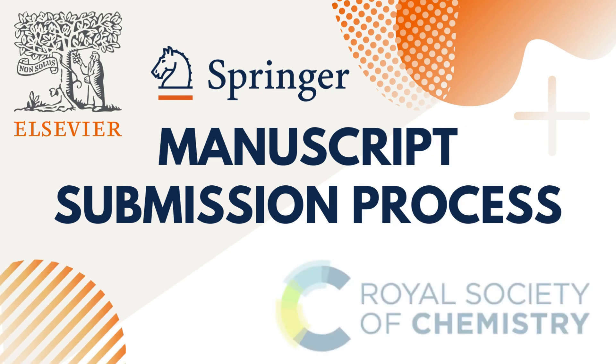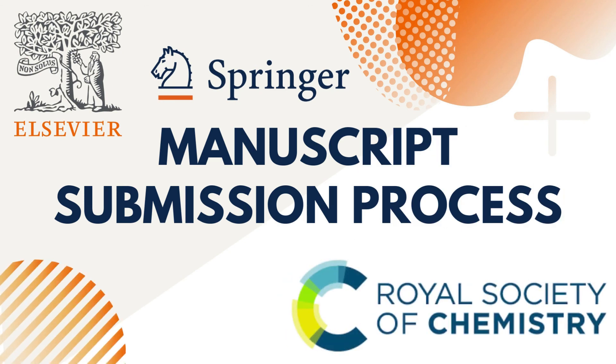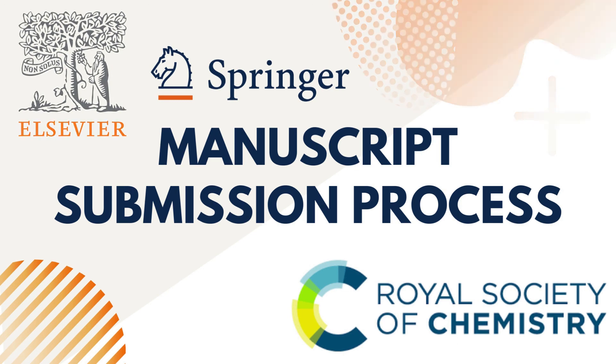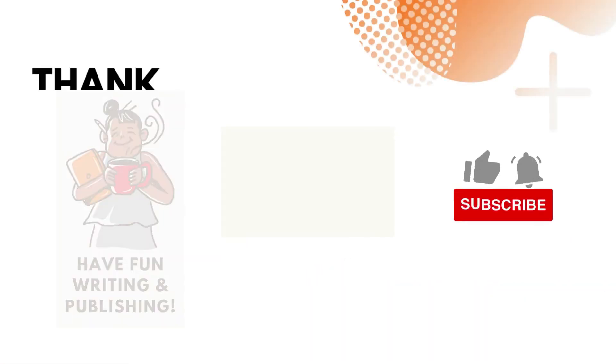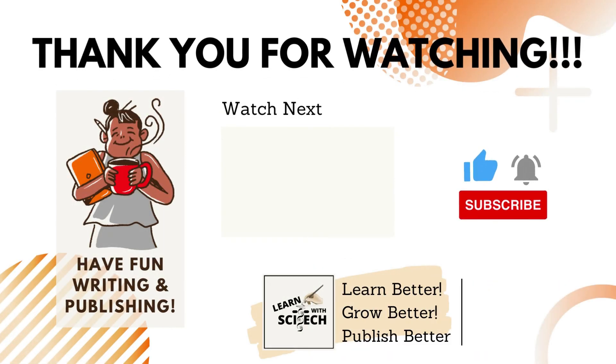If you wish to learn more about the paper submission process in journals published by Elsevier, Springer, and RSC, check out the links in the video description. Thank you, and all the best.